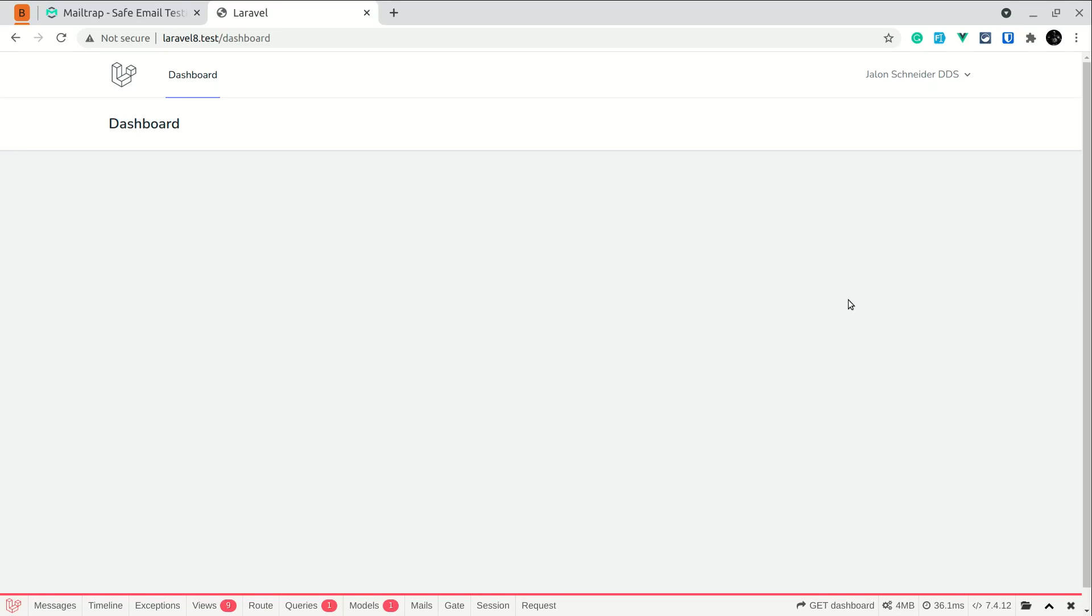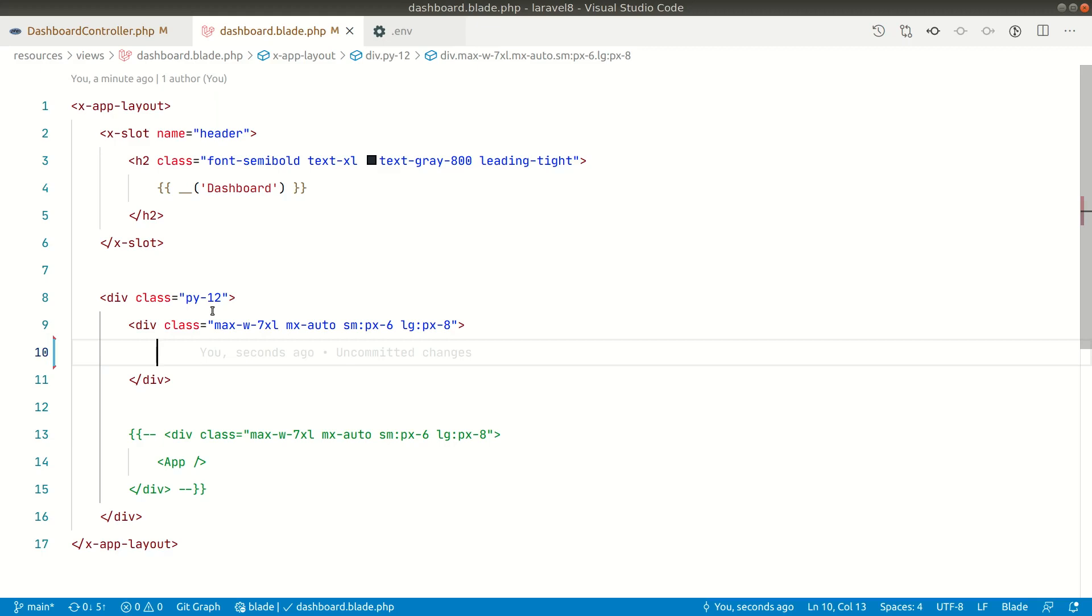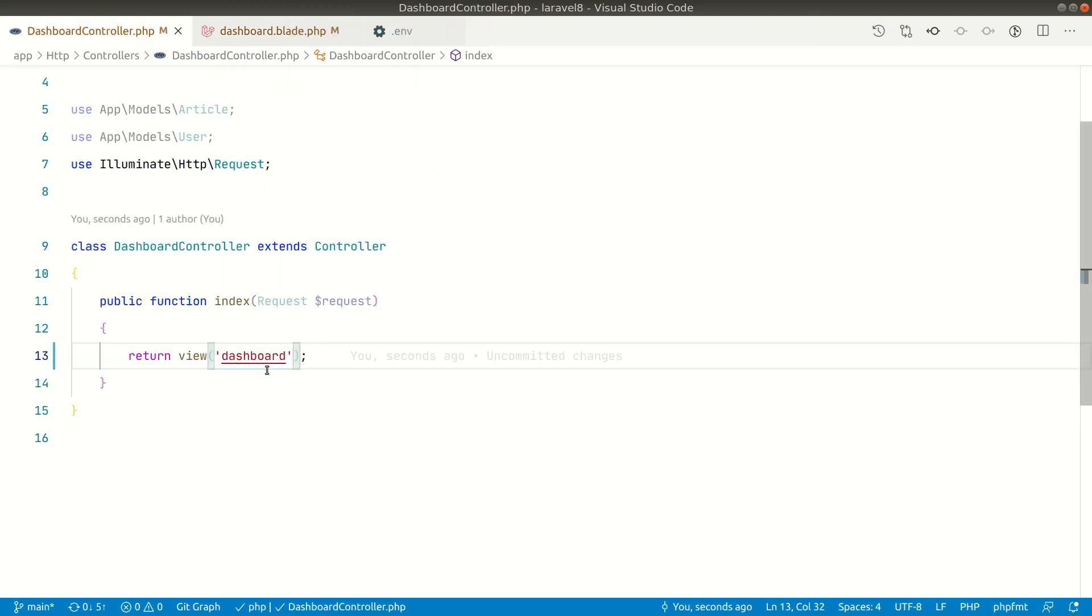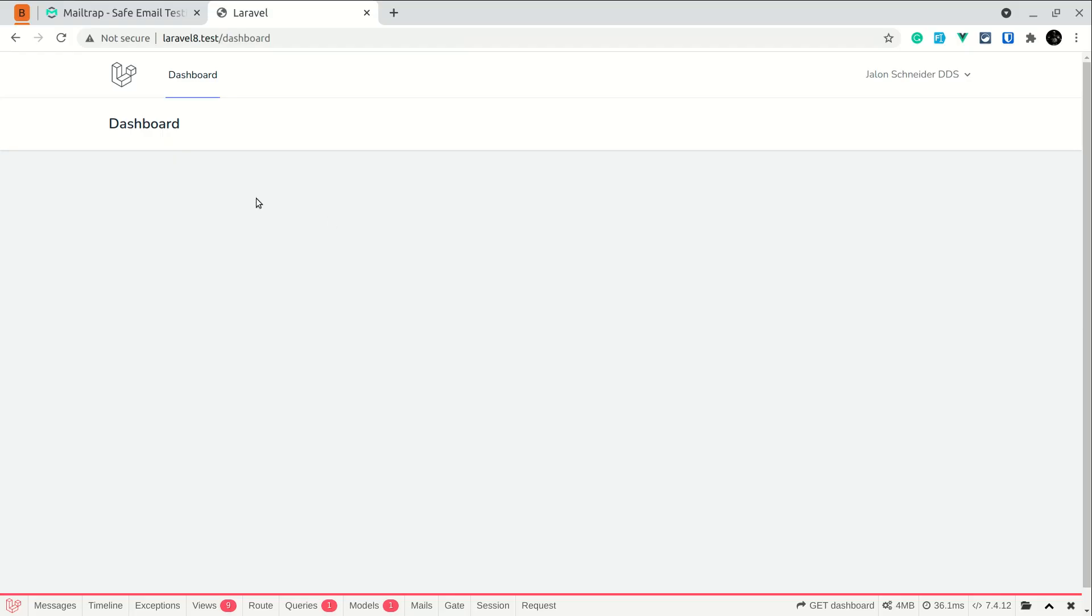Hey what's up guys, welcome to Lada Tips. In today's video I'll be showing you how to test and view emails in your local development. I'm currently in this dashboard page, so you can see here the dashboard controller. It is just returning the dashboard view and thus it is being shown.